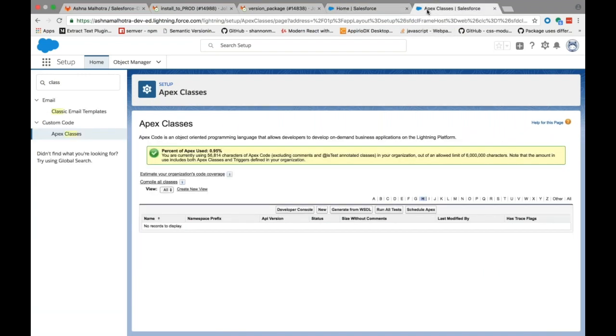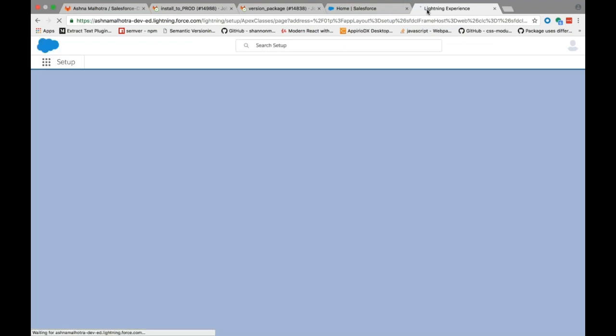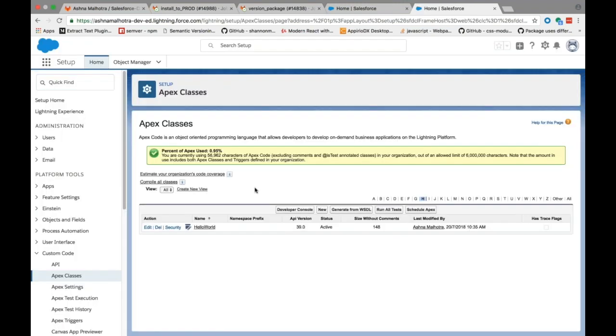Now let's see for the apex class that we included in our package. And the symbol indicates that it belongs to an installed package.